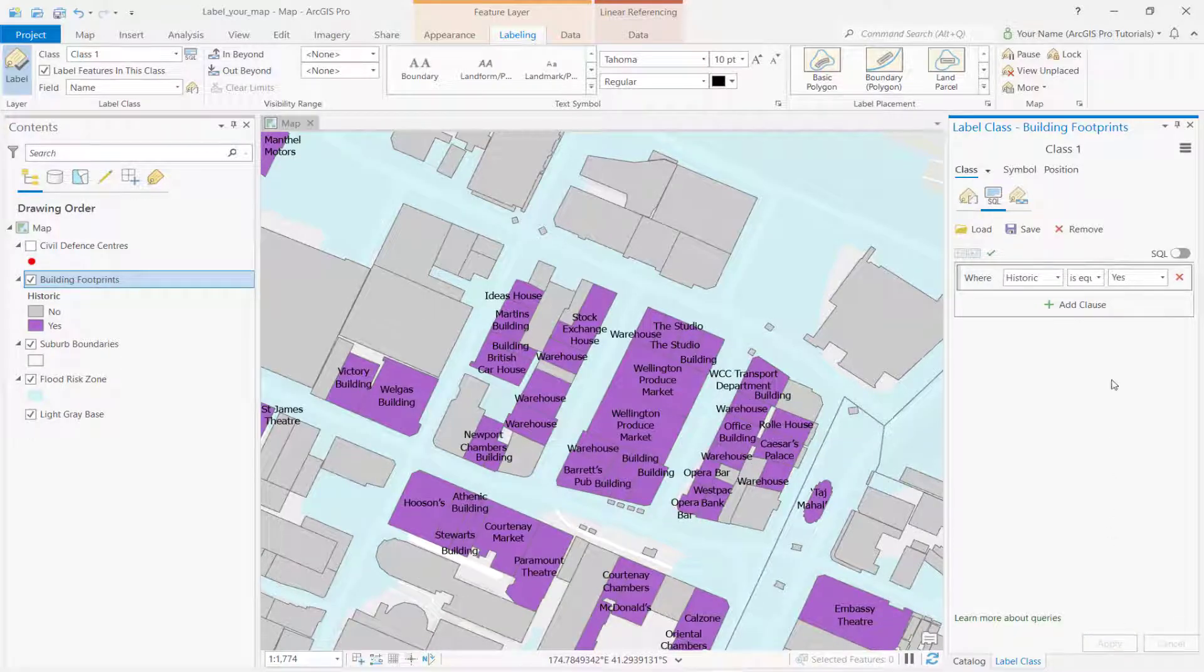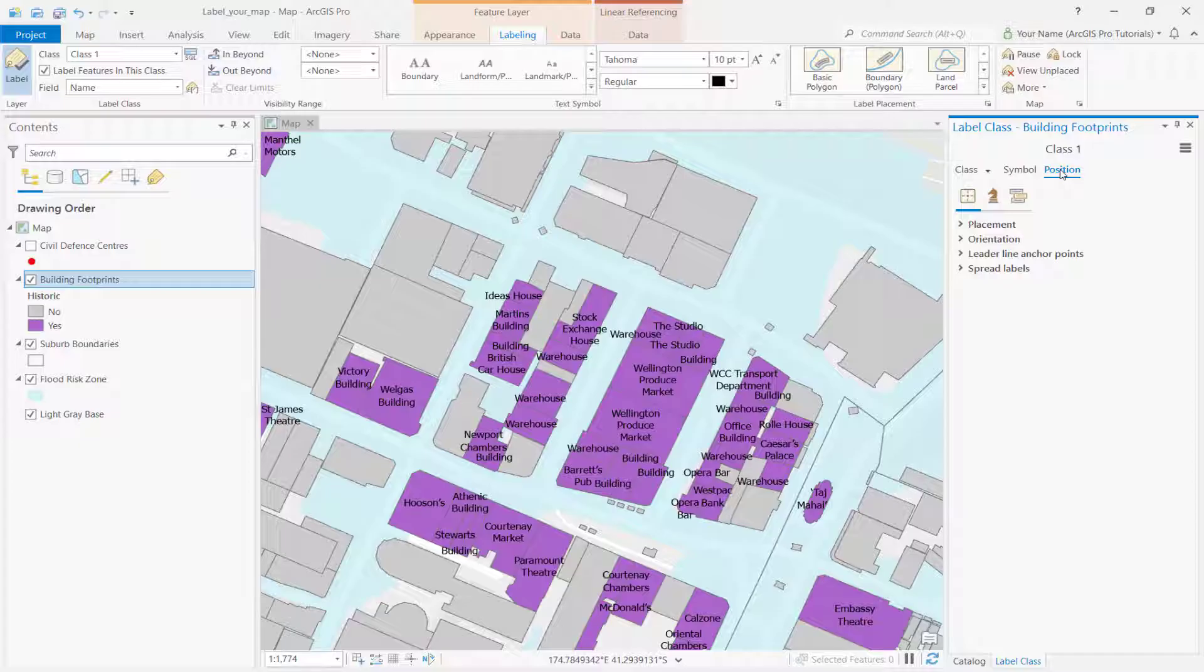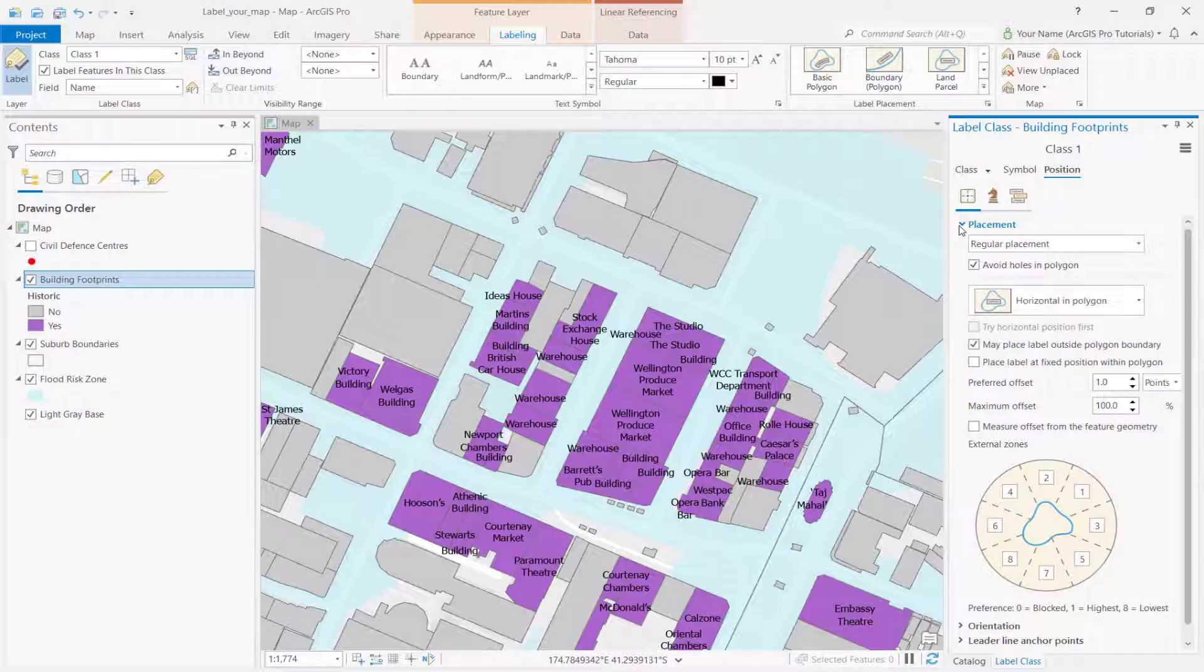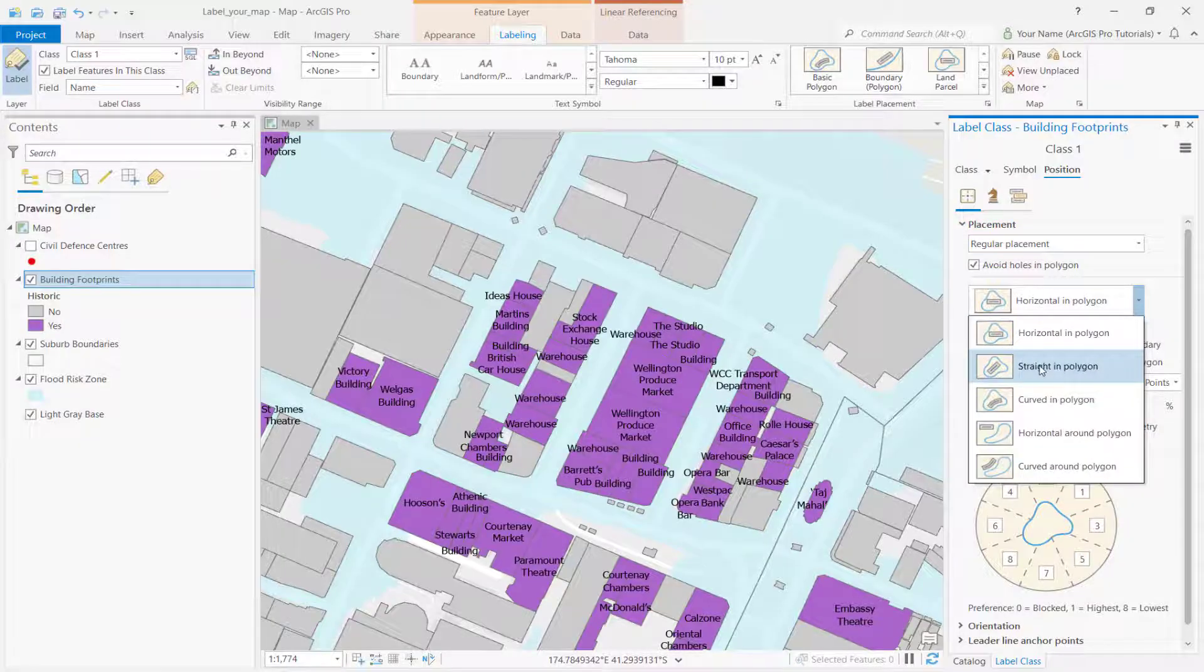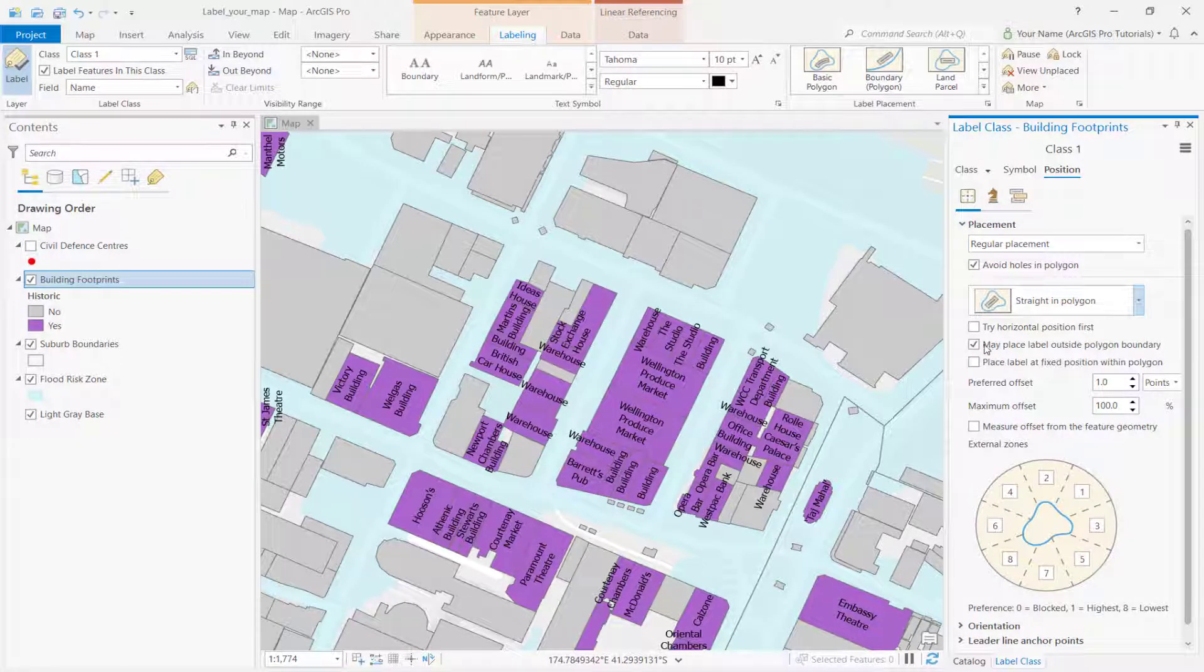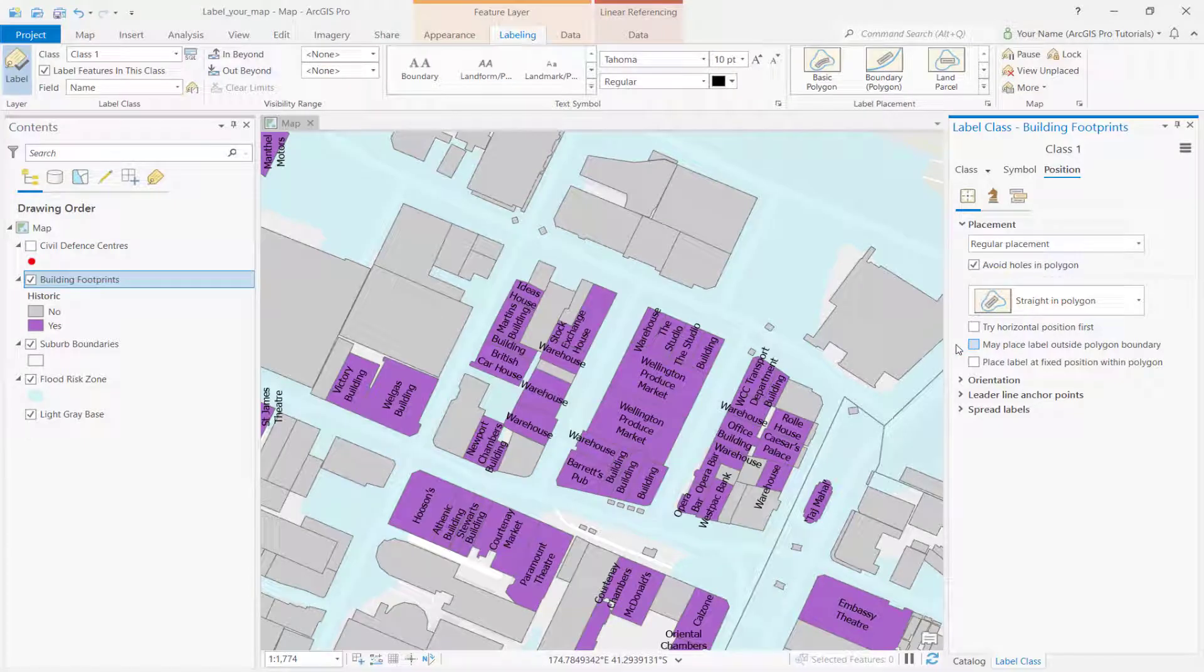By default, all historic buildings are labeled even if the labels are placed outside the feature they belong to. Next, we'll change the label properties and placement settings to make the labels easier to see and have them fit within the buildings. In the label class, change the placement to straight in polygon. Then, uncheck the may place label outside polygon boundary checkbox.